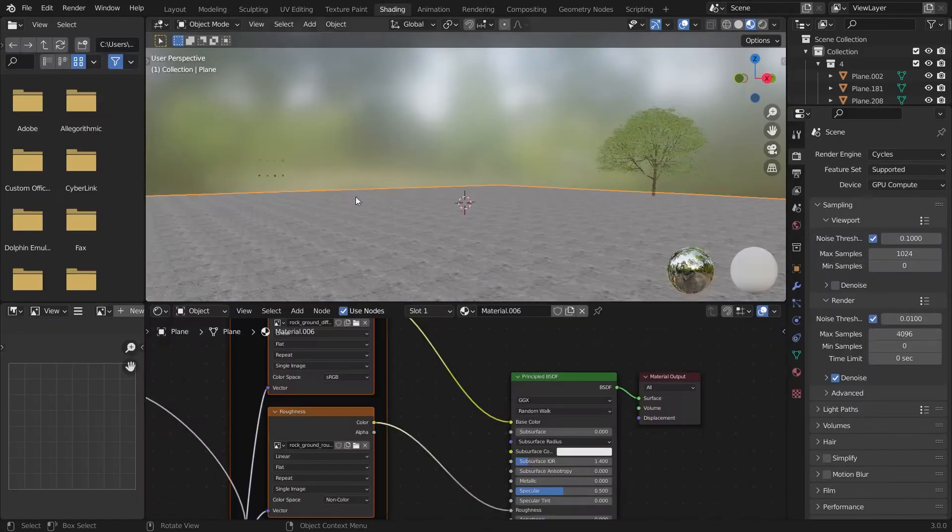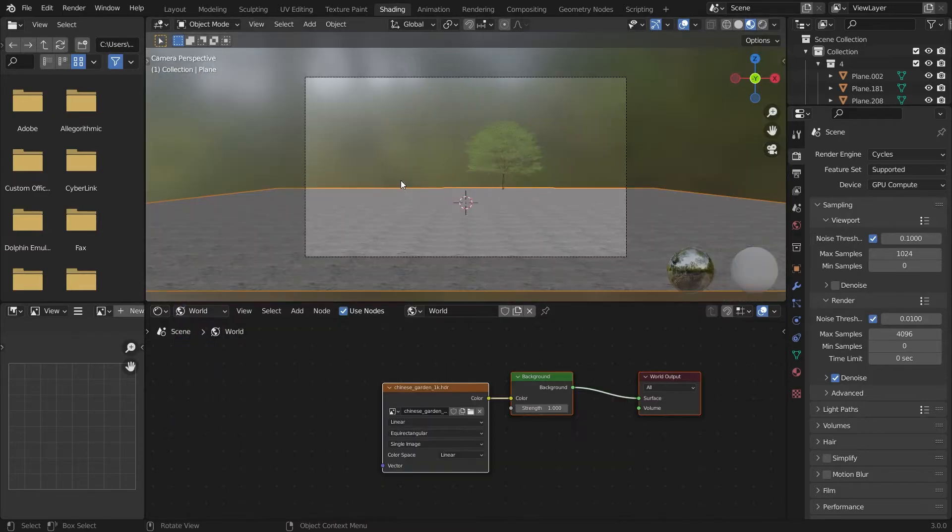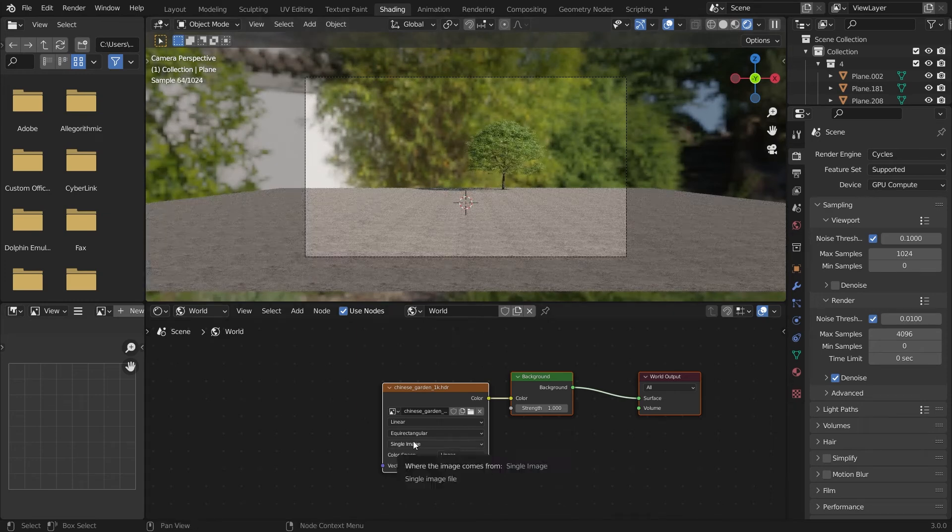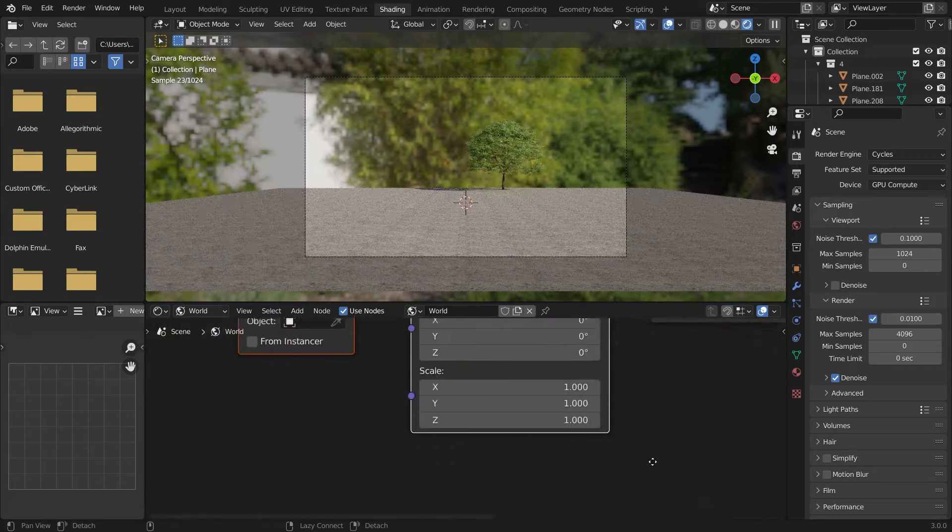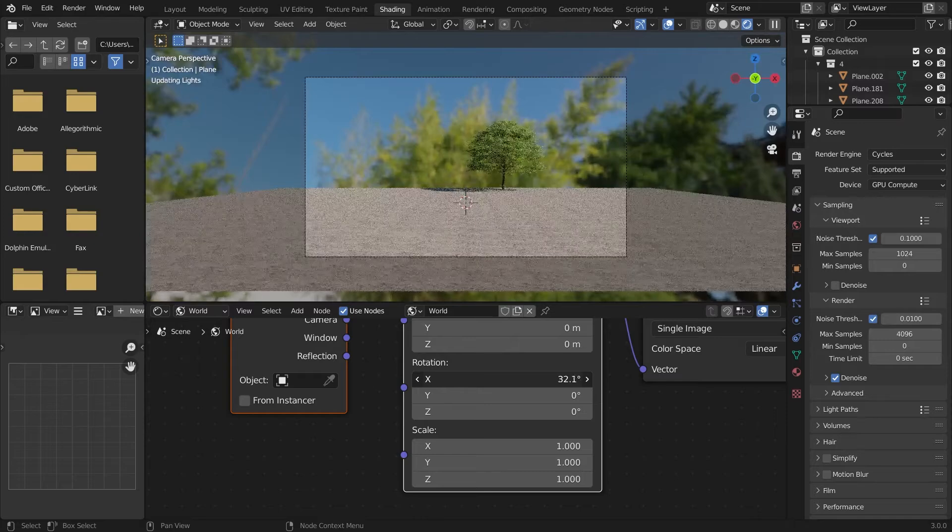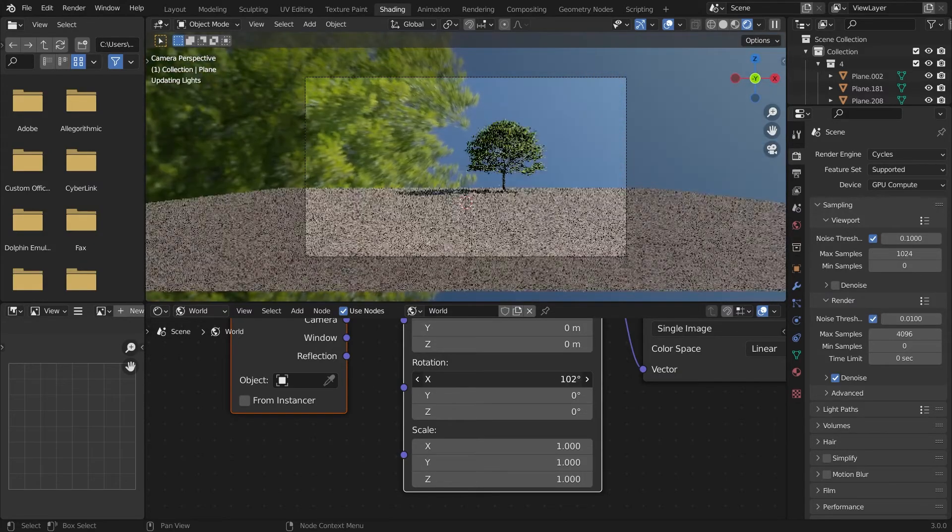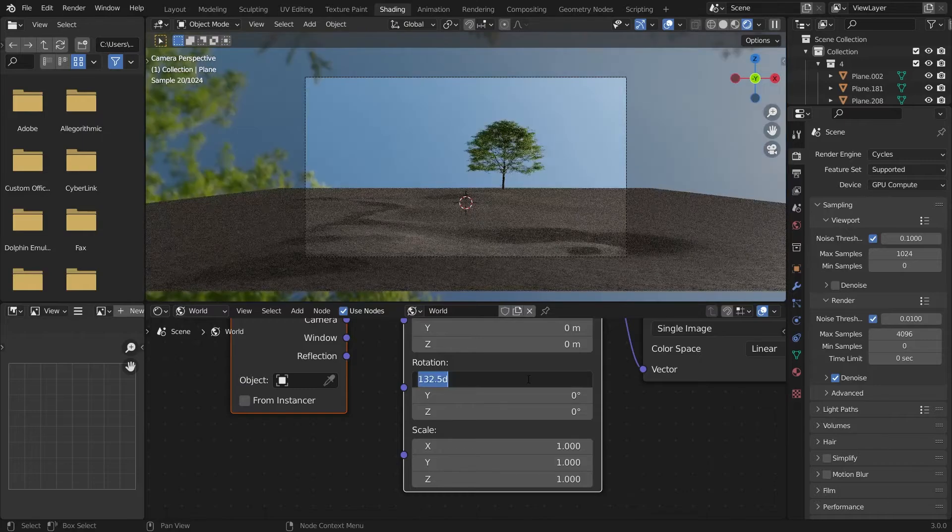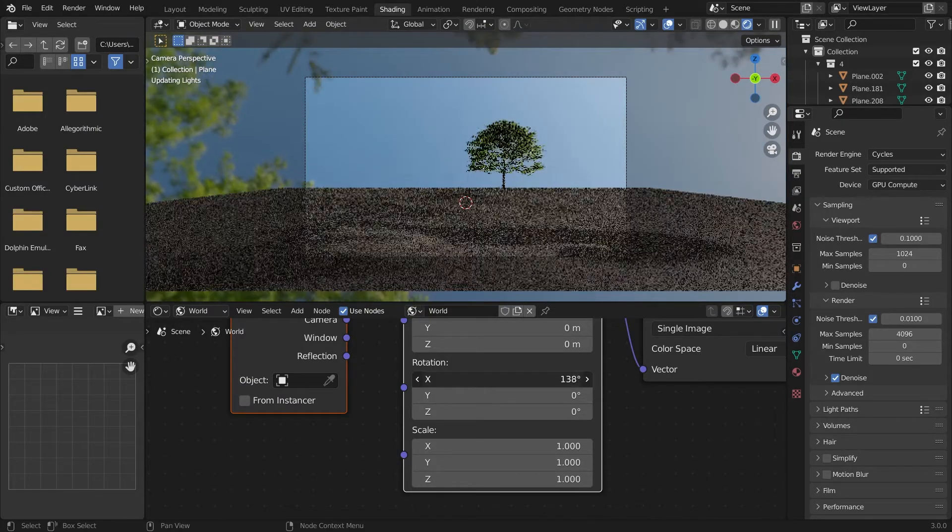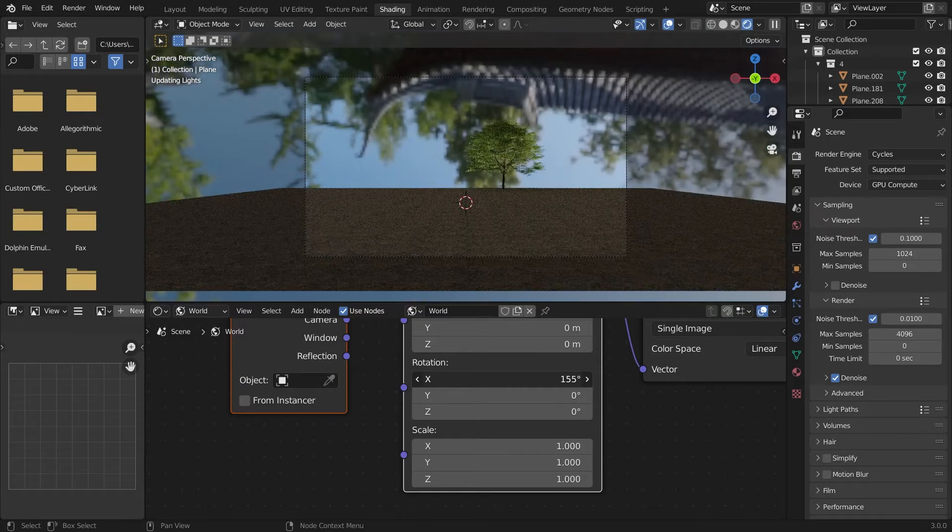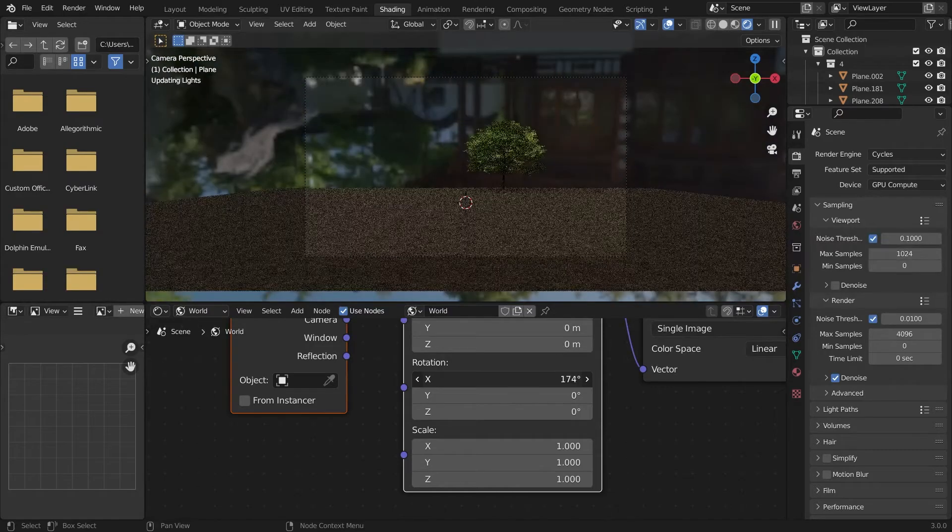We'll do some changes in the shading of the HDRI. Here also you have to make sure that you have enabled the Node Wrangler add-on and press Ctrl T, not Ctrl Shift T, but Ctrl T. Do some changes in the rotation. You have to just play along which lighting suits your scene, just by changing it into the X axis, Y axis, and Z axis.